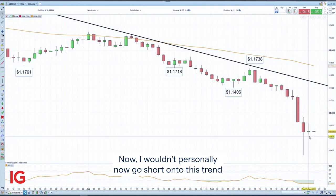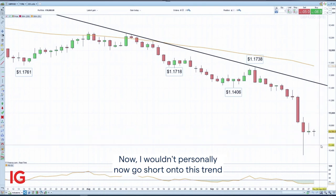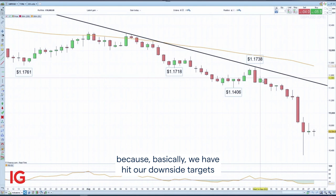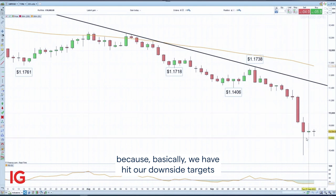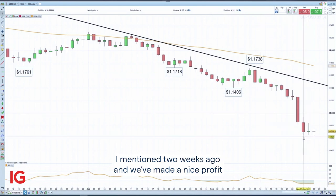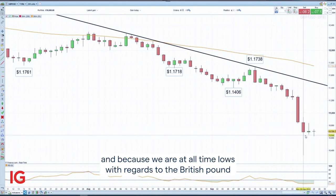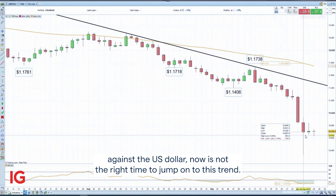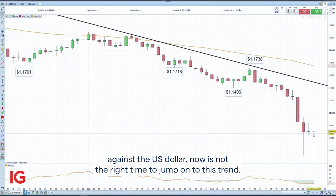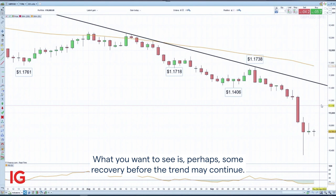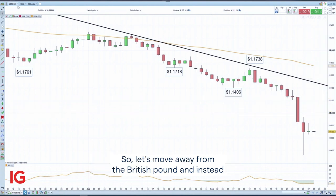Now I wouldn't personally go short on this trend at this point, because basically we have hit our downside targets that I mentioned two weeks ago and we've made a nice profit. We are at all-time lows with regards to the British pound against the US dollar, so now is not the right time to jump onto this trend. What you want to see is perhaps some recovery before the trend may continue.